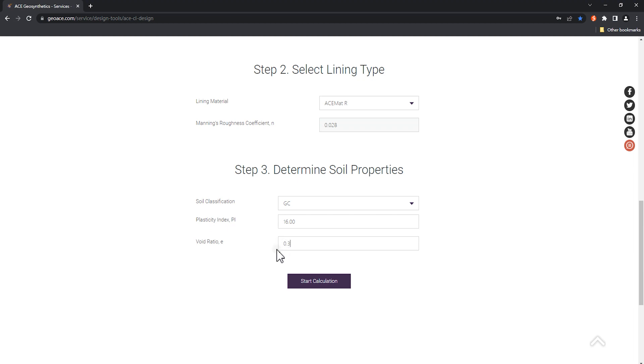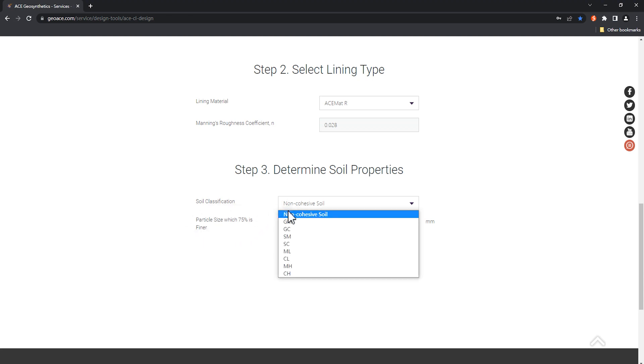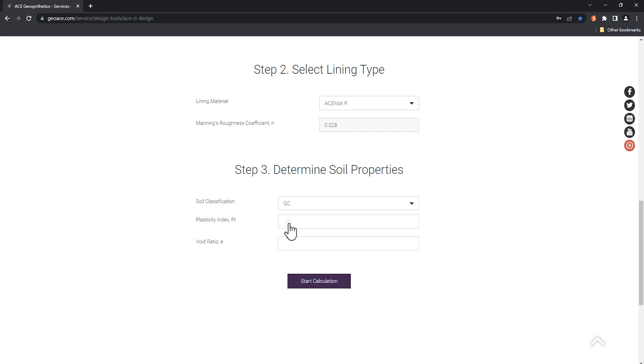As an additional note, if you choose non-cohesive soil, you only need to enter a particle size finer than D75. After completing steps 1 to 3, you can click start calculation to calculate.